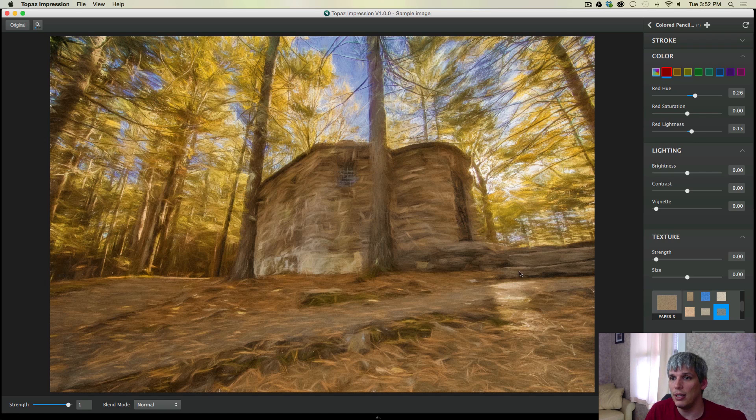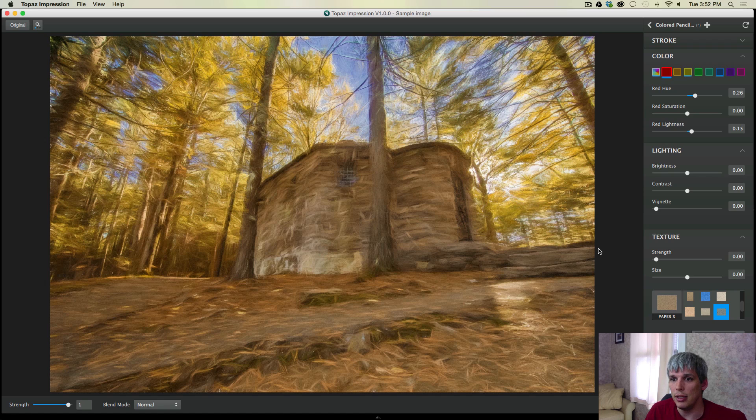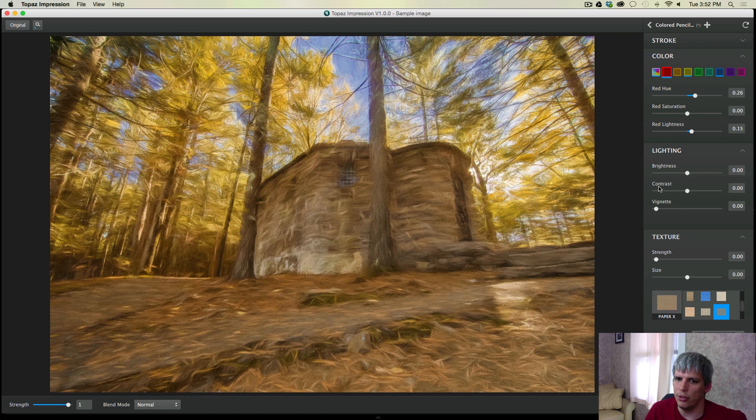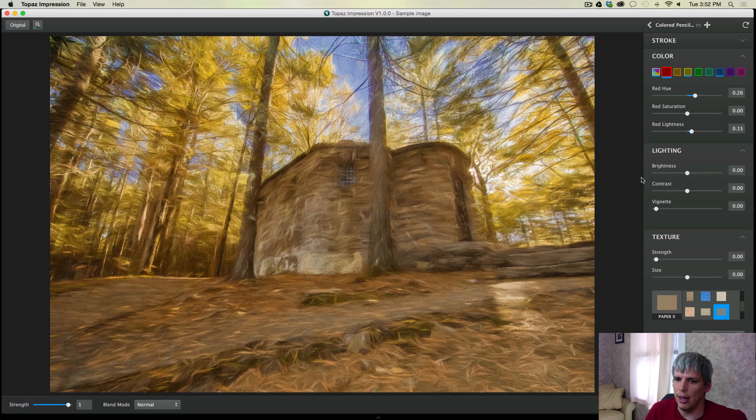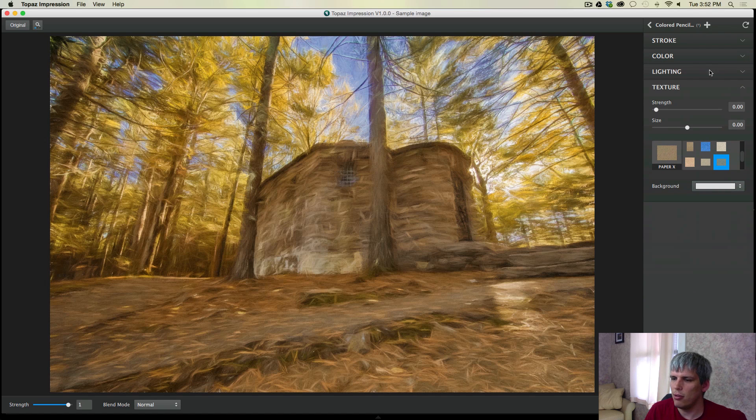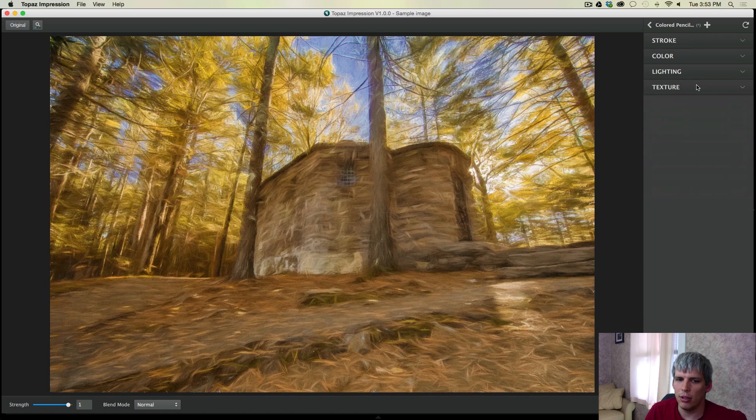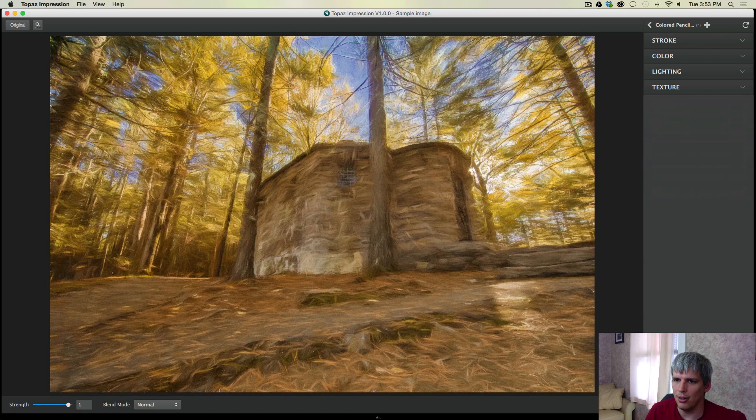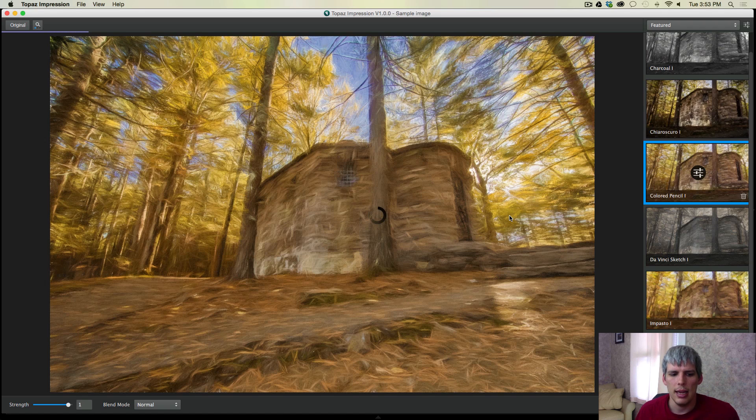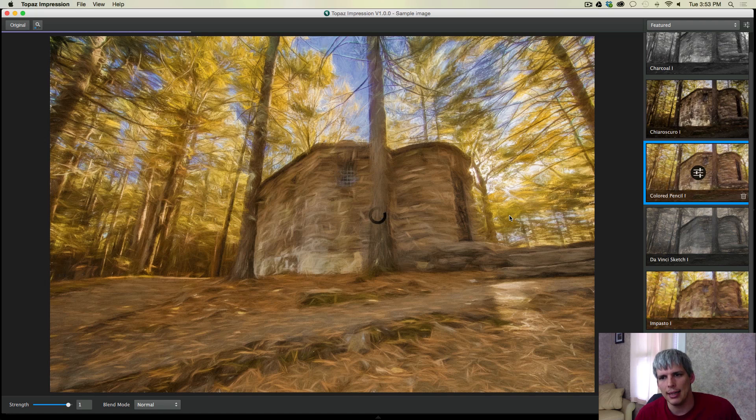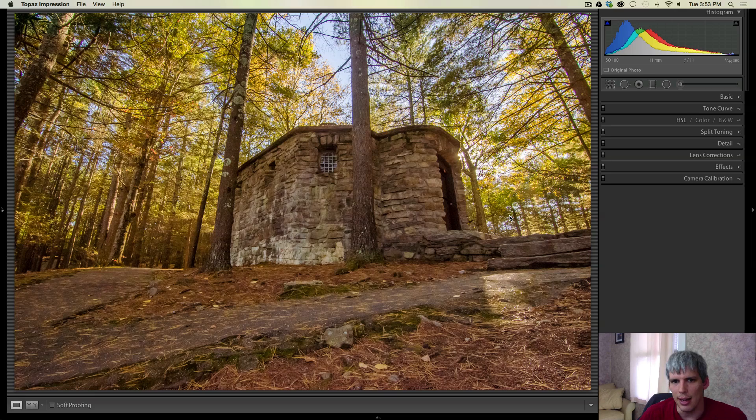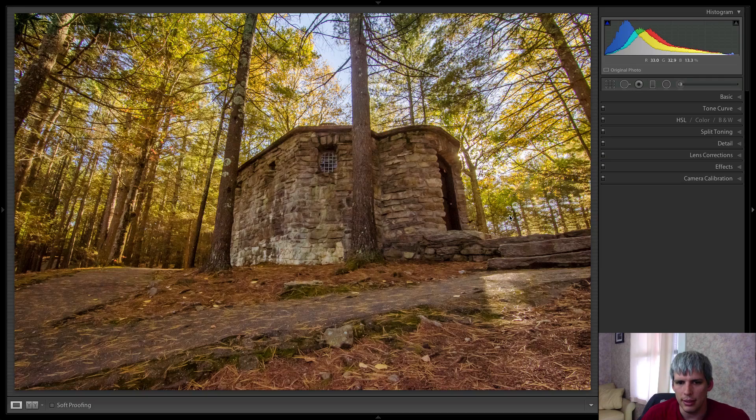Now, obviously if you were using Topaz Impression as a standalone editor, you would potentially use these to add a little contrast or whatever to the image. But if you're using Lightroom or have access to it, I would strongly urge you to just click on Save As.